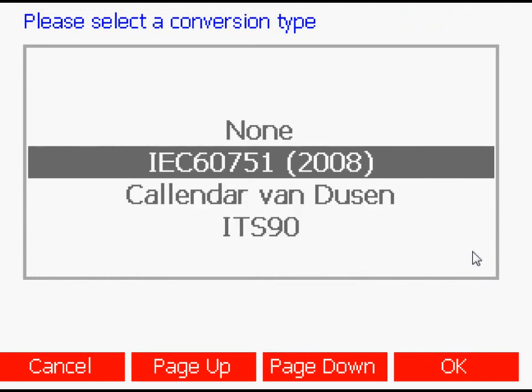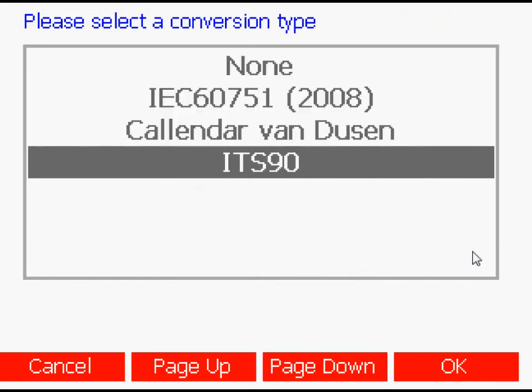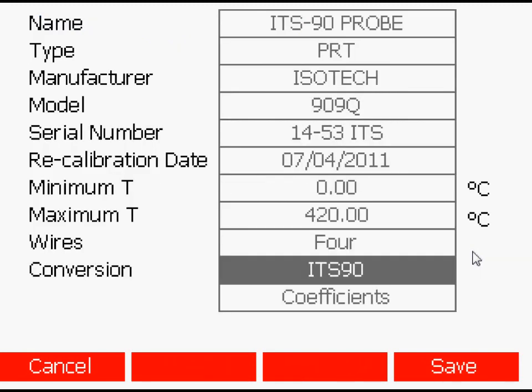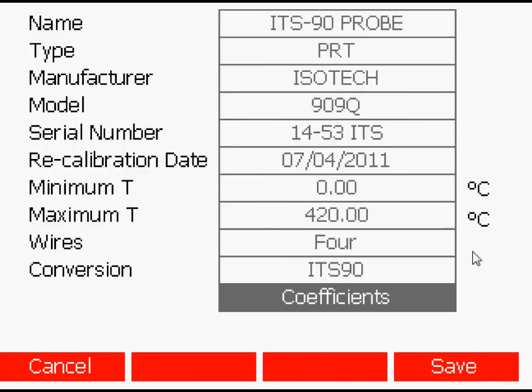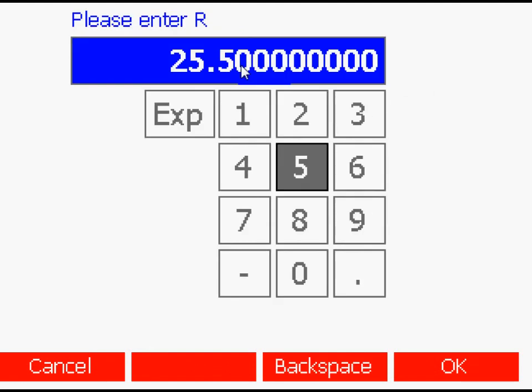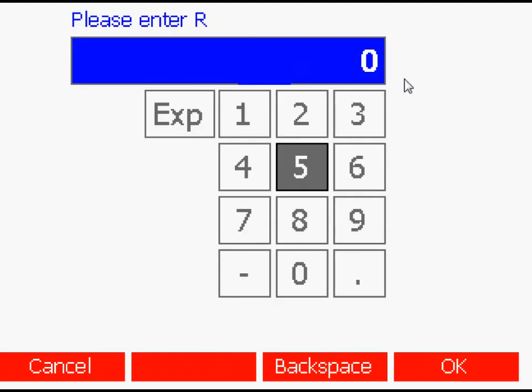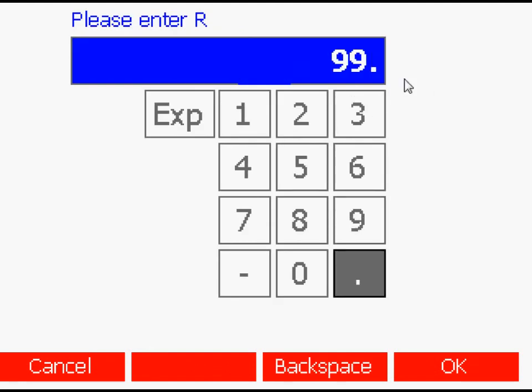The conversion type, and finally, the calibration coefficients as shown on the calibration certificate.